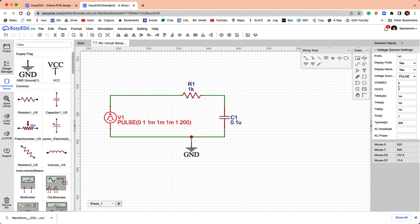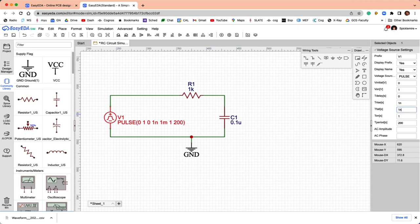Right now, it has an initial voltage of zero, an on voltage of one volt, but it's got a delay of 10 milliseconds. Let's make that zero, and then let's make this one nanosecond, one nanosecond. So, the rise and fall times are going to be very short. It's going to be on for 10 milliseconds, and then have a period of 20 milliseconds.